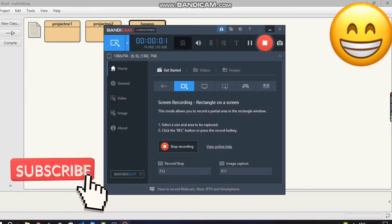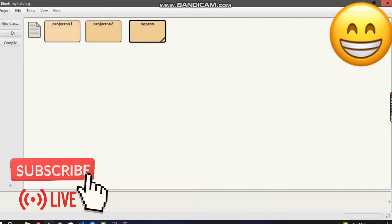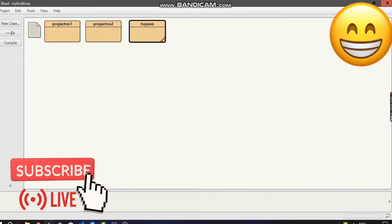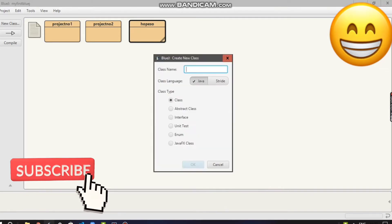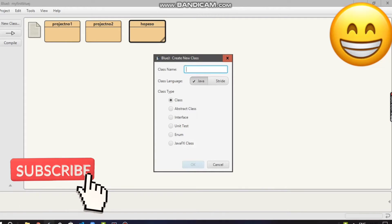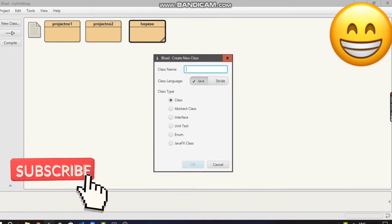Hey guys, welcome back to my channel. In today's video we'll learn how to create a first file on BlueJ. Click on 'New Class' and create a class name. I'm creating a class named 'tutorial'.